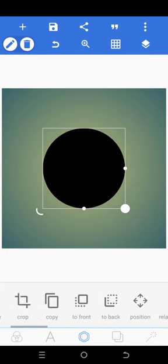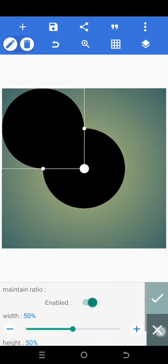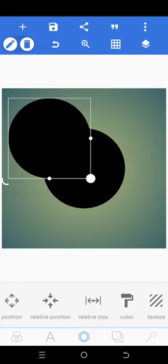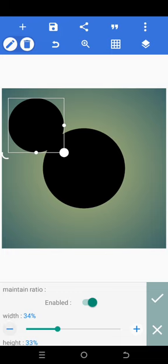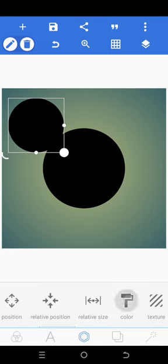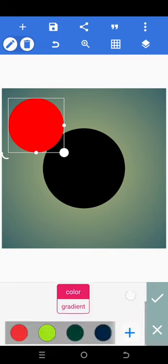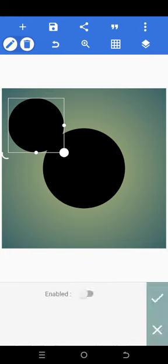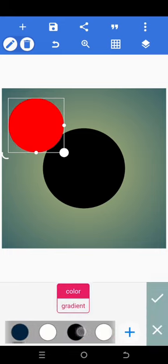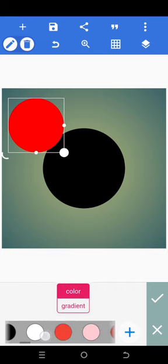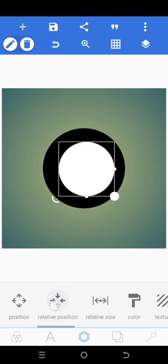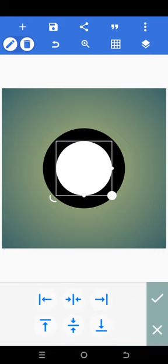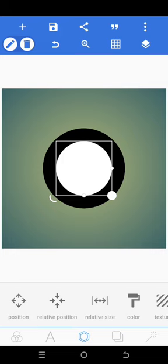Now click copy — I'm going to reduce this copied shape. Go to relative size and set it to 34. Then go to color, enable it, scroll and choose white — the last shade of white is usually the best one. Bring it to the center again using relative position: click up and down to centralize it.